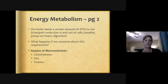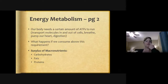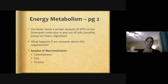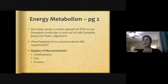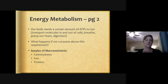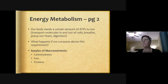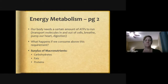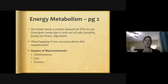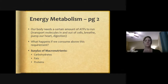Our bodies need a certain amount of ATP to run — to transport molecules in and out of cells, to breathe, to pump our heart, to aid in digestion. So what happens if we consume above what is required? If we have a surplus of macronutrients — too many carbohydrates, fats, or proteins that our body doesn't use?